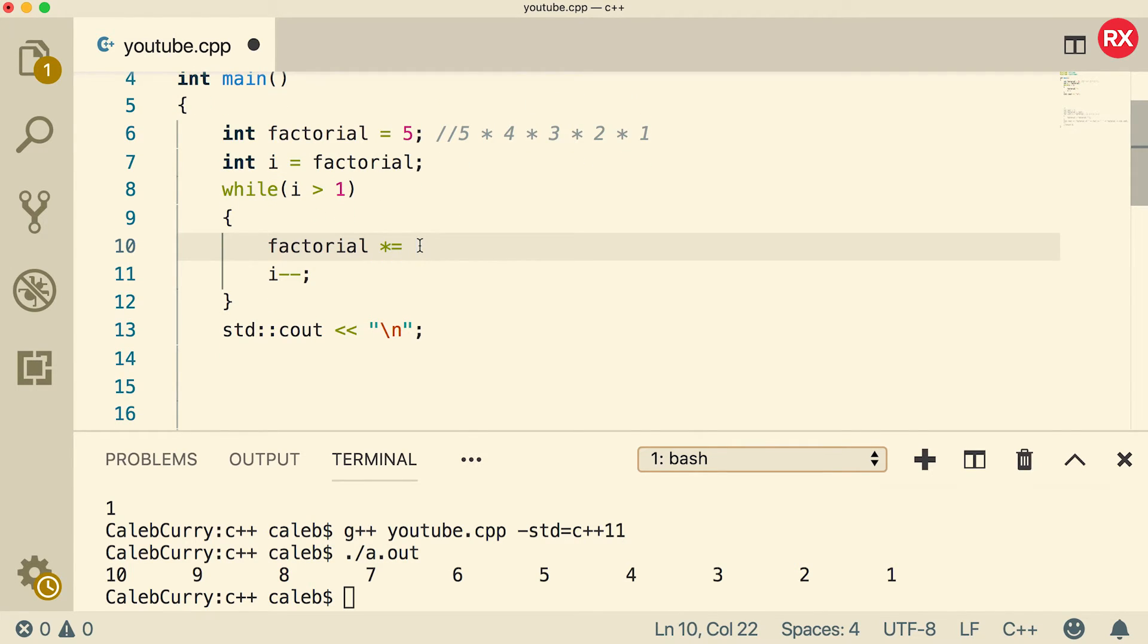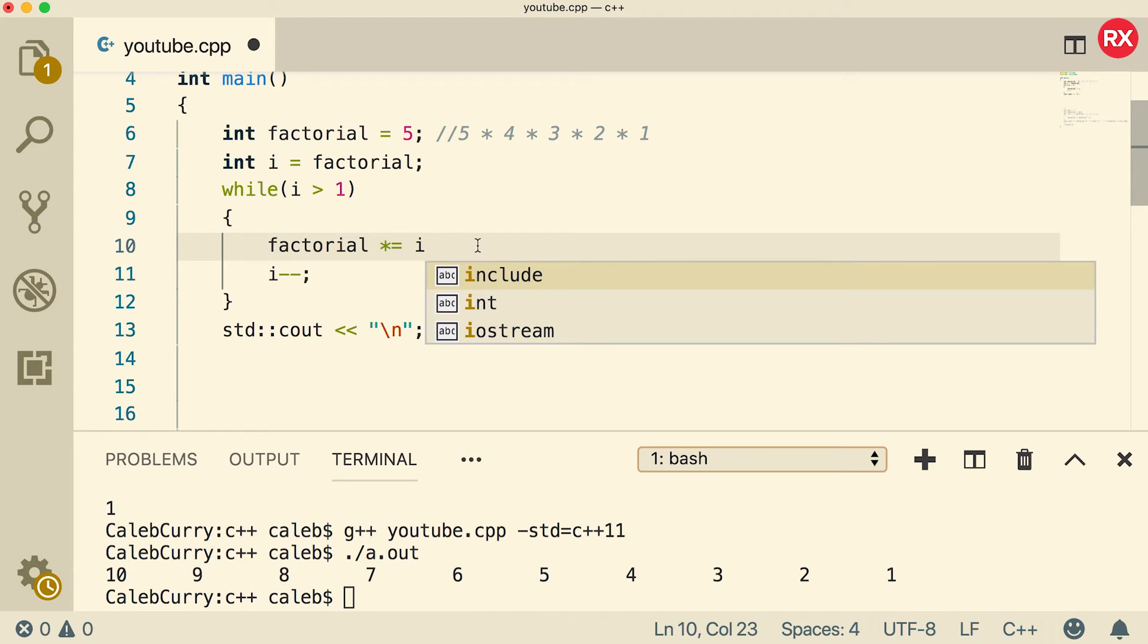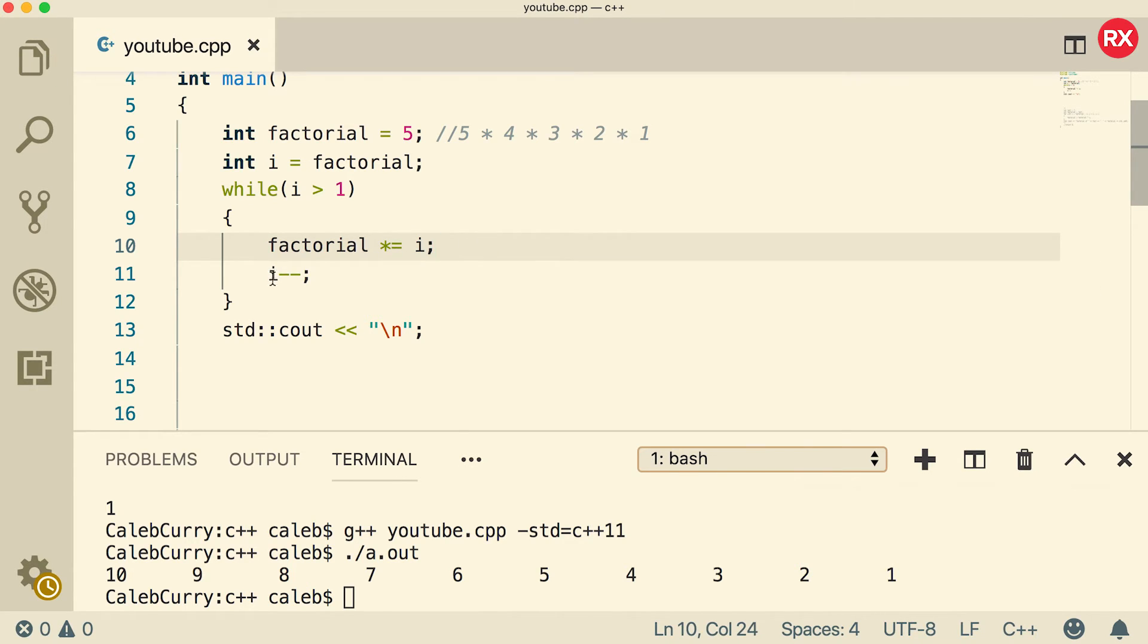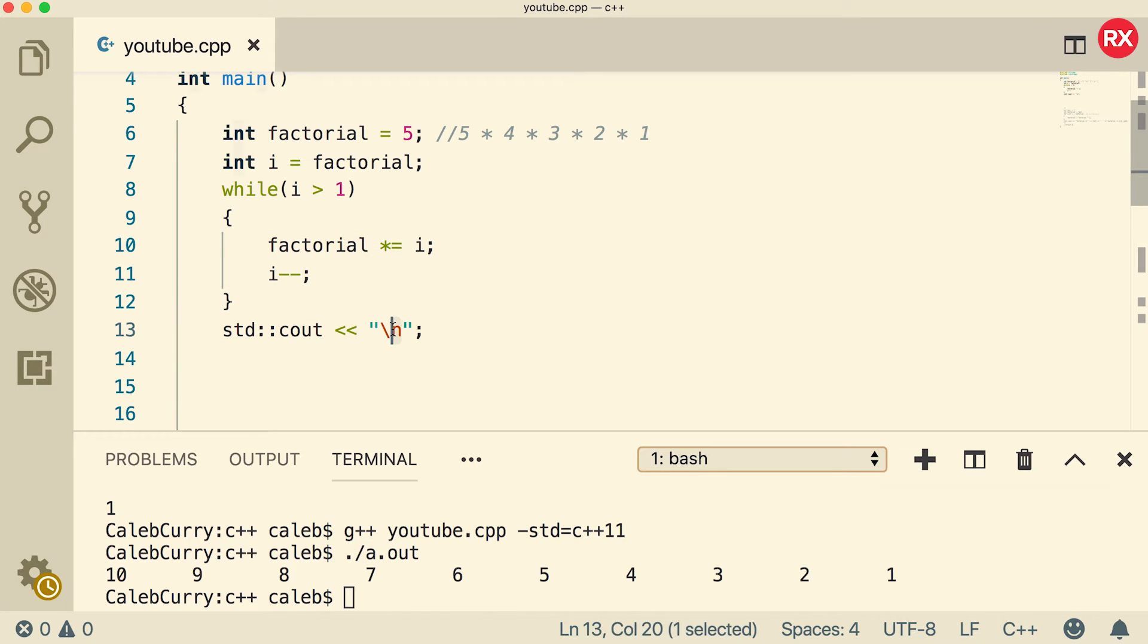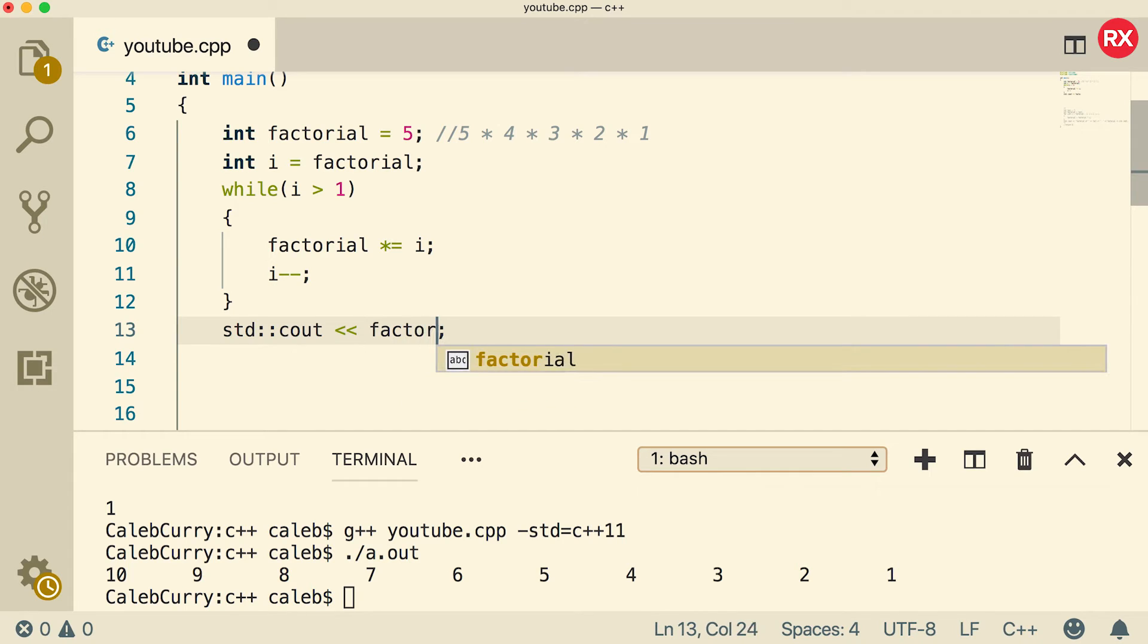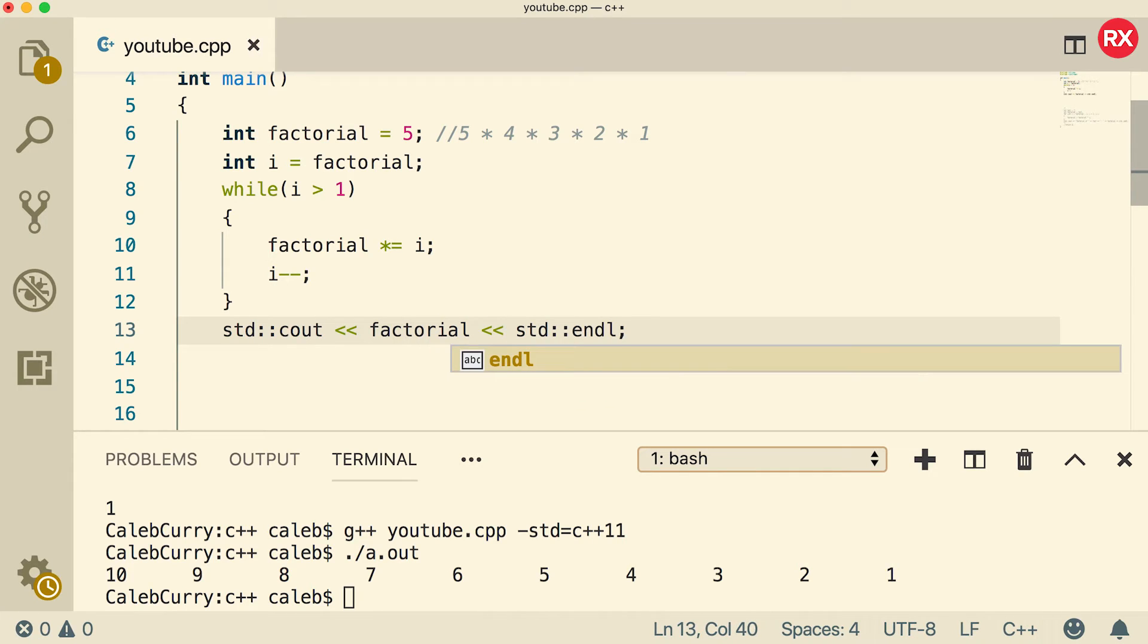So in this case, we're going to multiply it by i, and then we need to decrement i. And then when we're done with the loop, we need to output that value. So what we're going to do is we're just going to output factorial, and then a new line.